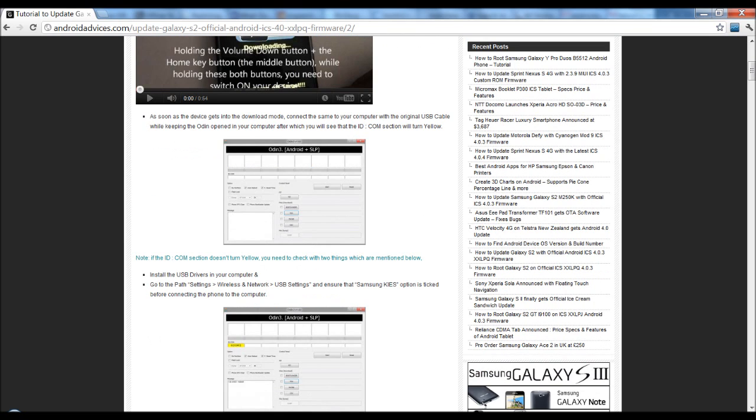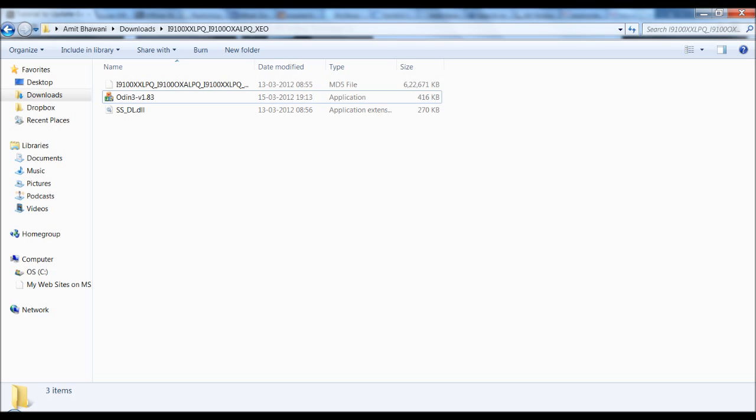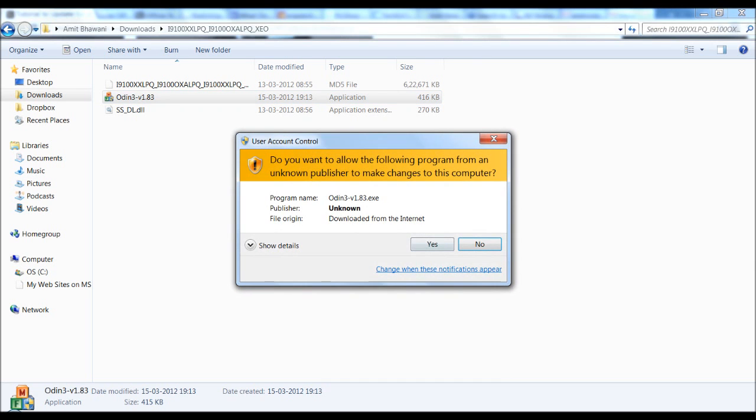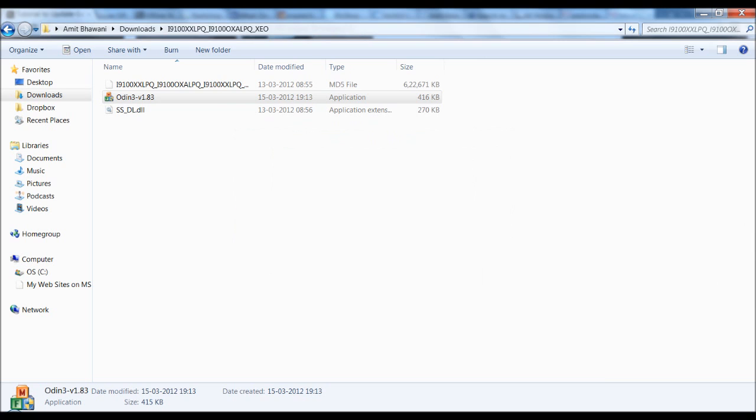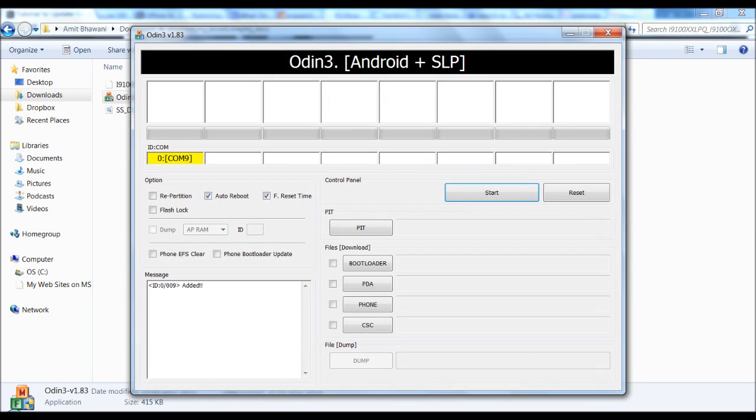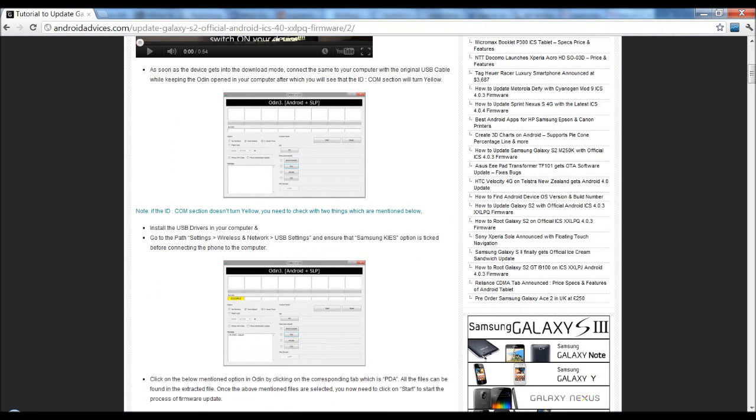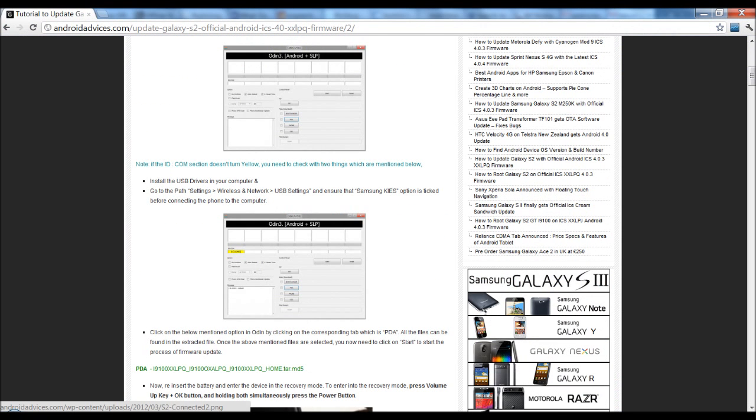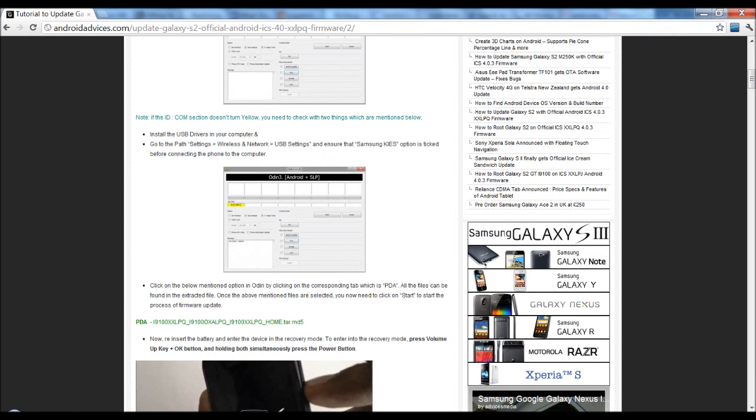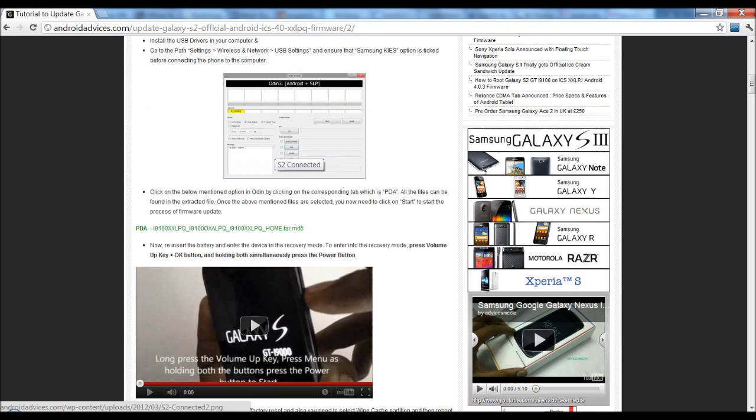Next, you need to run the Odin application and connect the phone with your PC, and you would see that this area is in yellow, which means that the phone is successfully connected. Next, in case the com section doesn't turn yellow, you need to install the USB drivers and also go to the path Settings, Wireless and Network, under the USB settings, and ensure that Samsung Kies option is ticked.